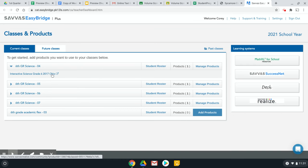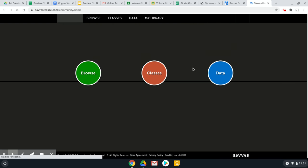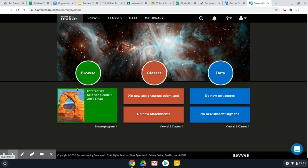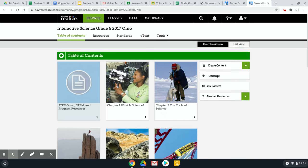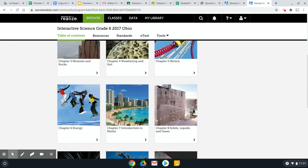When that loads, there should only be one thing there for you to click, so you click on that. Then click on what looks like your science book. Your screen is going to look a little bit different than mine.